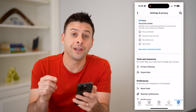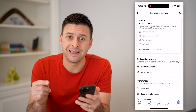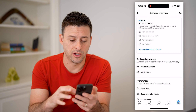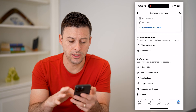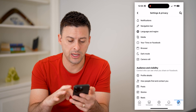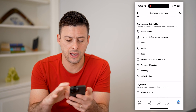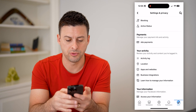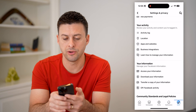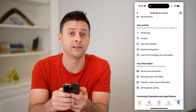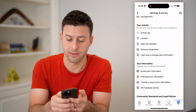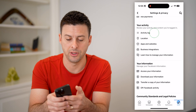Now that we're in here, let's find the Activity Log. To do that, scroll down and keep scrolling under Your Activity.